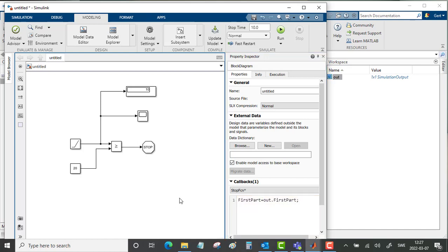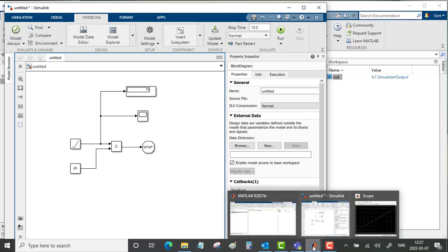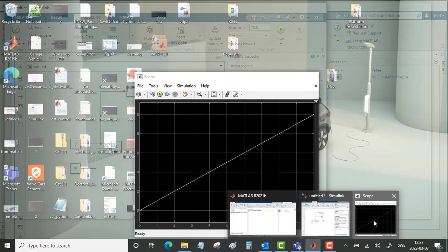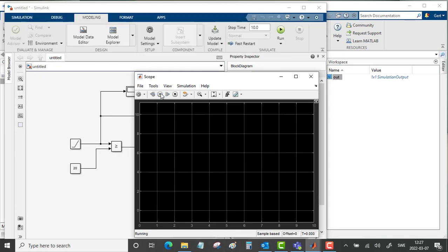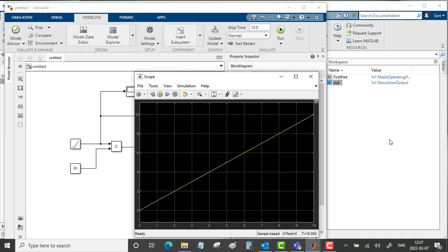So let's go back to the scope and redo this simulation. And here we see now we have this first_part saved as a model operating point.